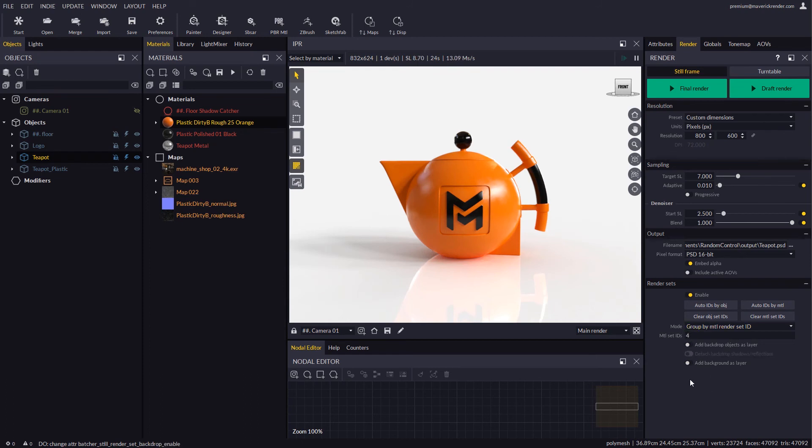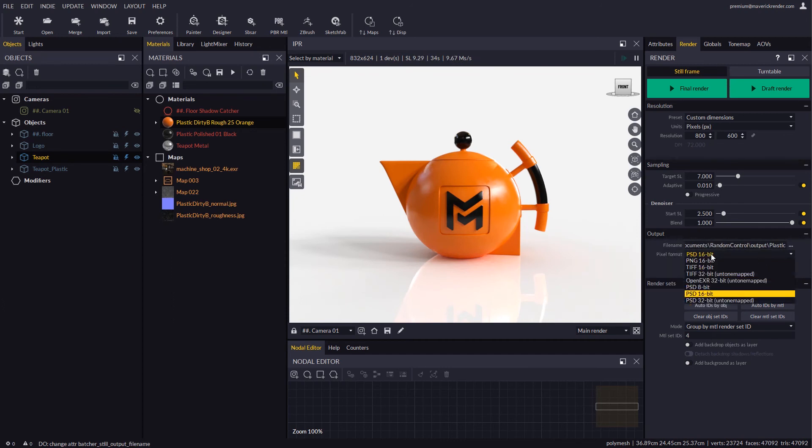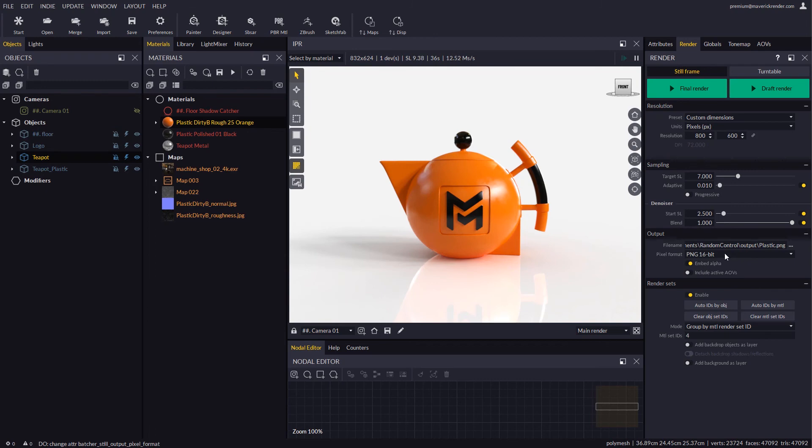This time we will switch the output format to PNG as proof that render sets work with any format. Let's render and we will get a layer with just that one material.